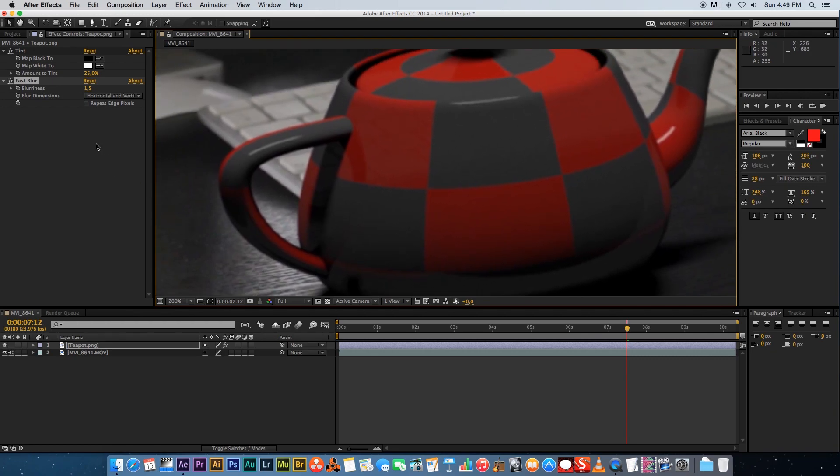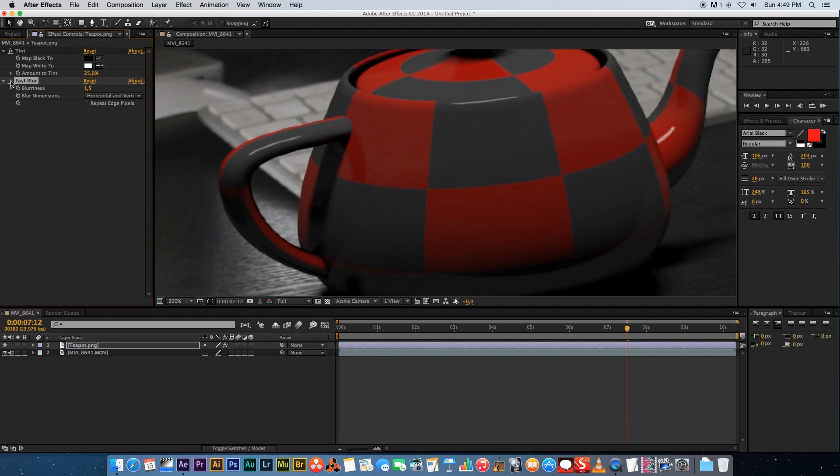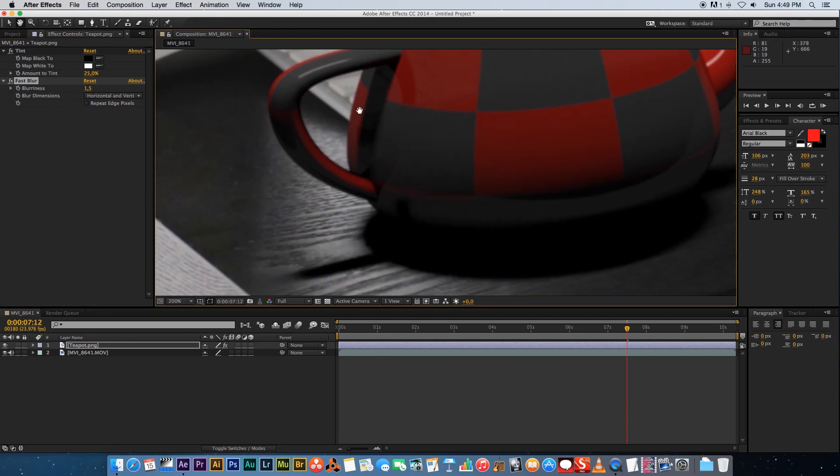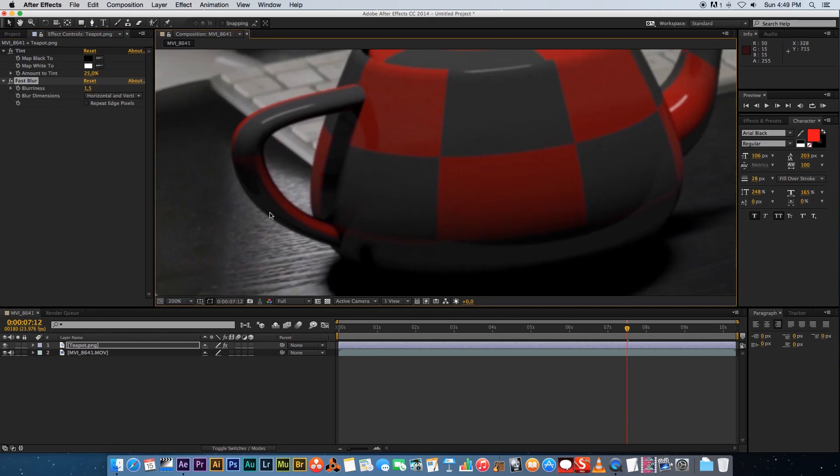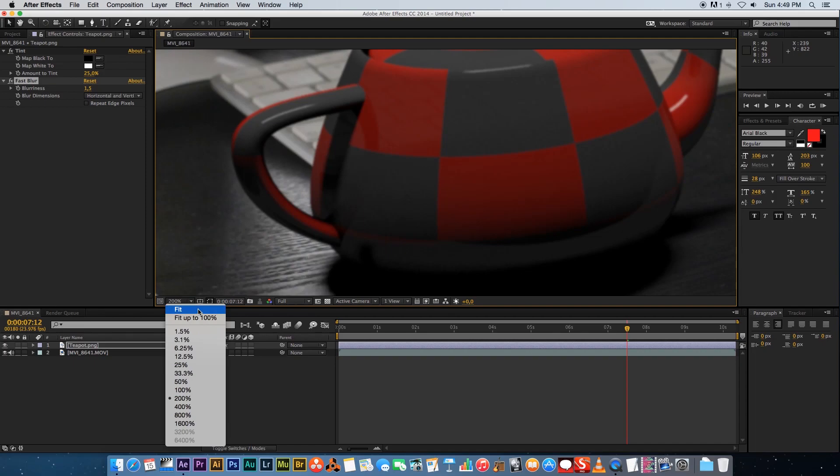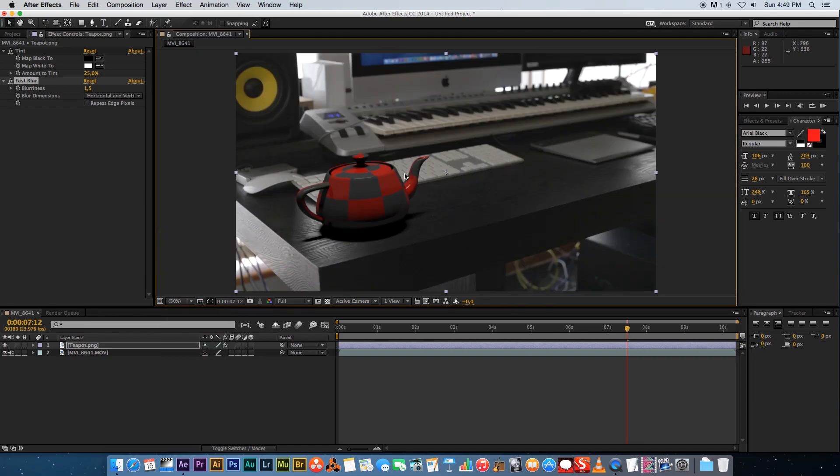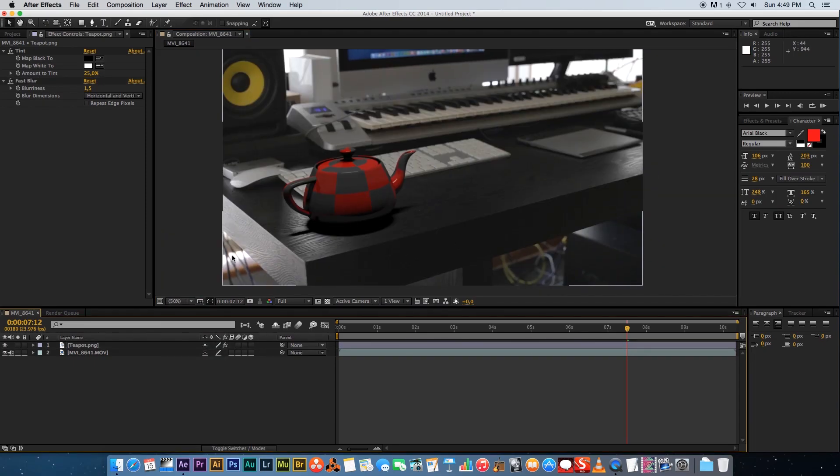If I disable that let's look at the difference. That's without any blur and that's with blur so it's just fitting into our scene a lot better.